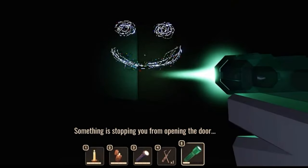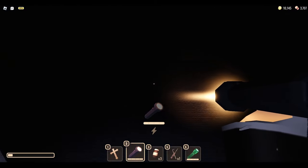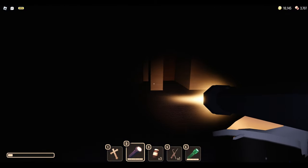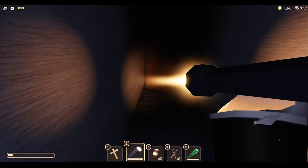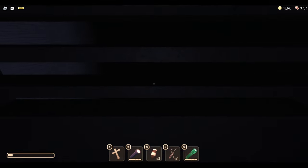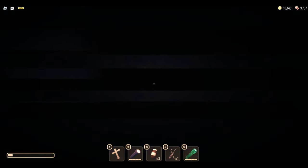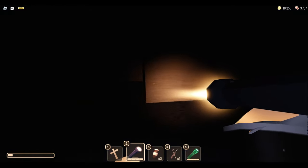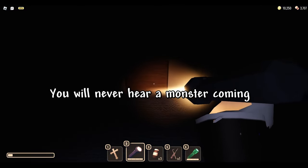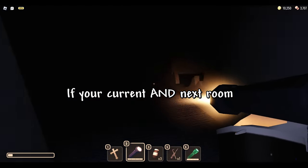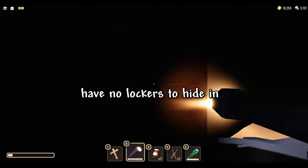For A-60 and A-120, which are monsters that come from the front and from the back, I got the perfect tip for you guys. The only time these monsters will spawn is whenever the room you're currently in has lockers or the room ahead of you. You will never hear a monster coming if your current and next room have no lockers to hide in.